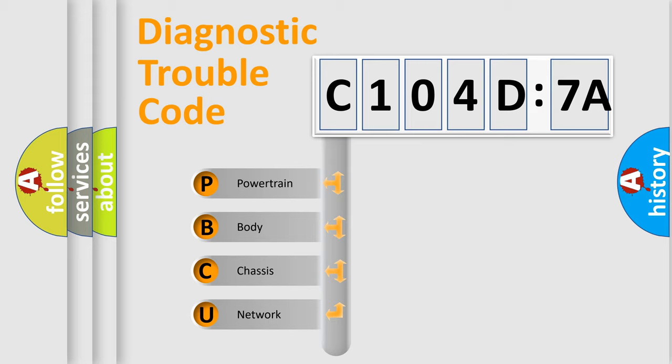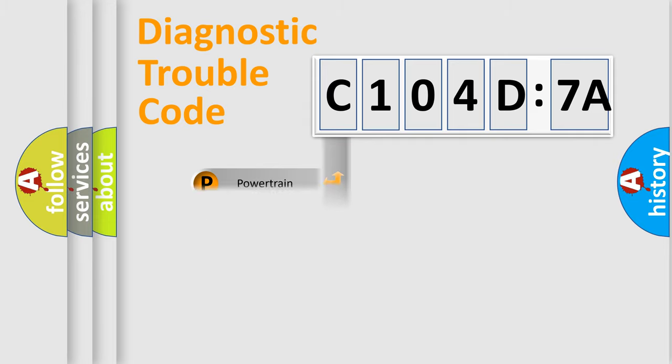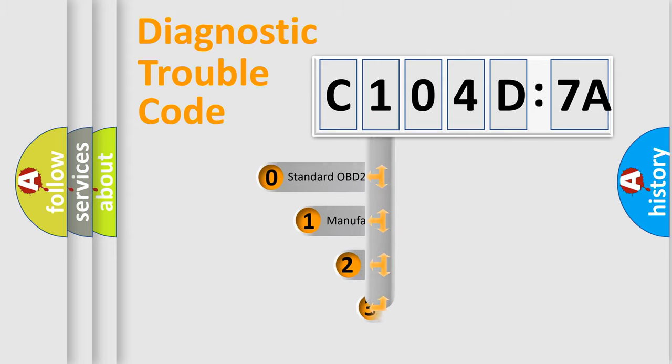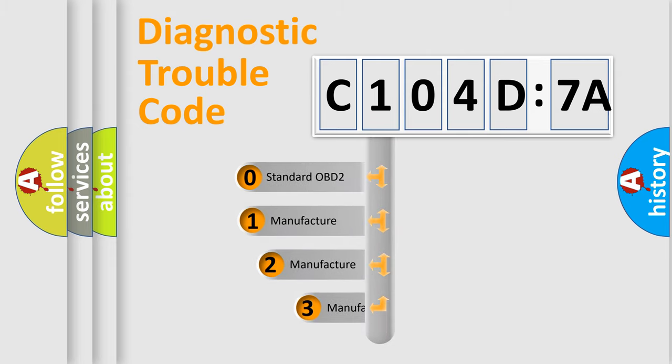We divide the electric system of automobile into four basic units: Powertrain, Body, Chassis, and Network. This distribution is defined in the first character code.